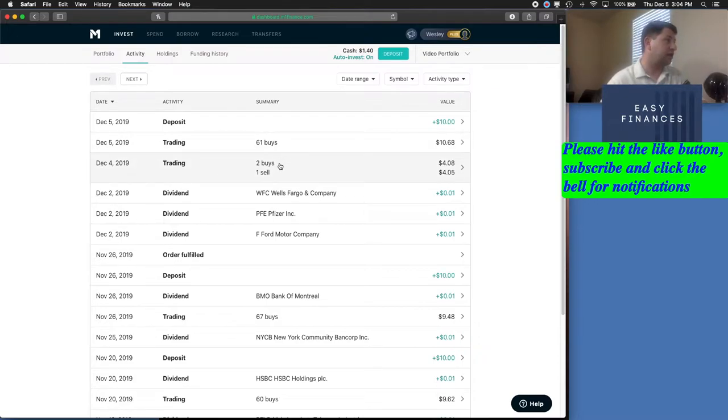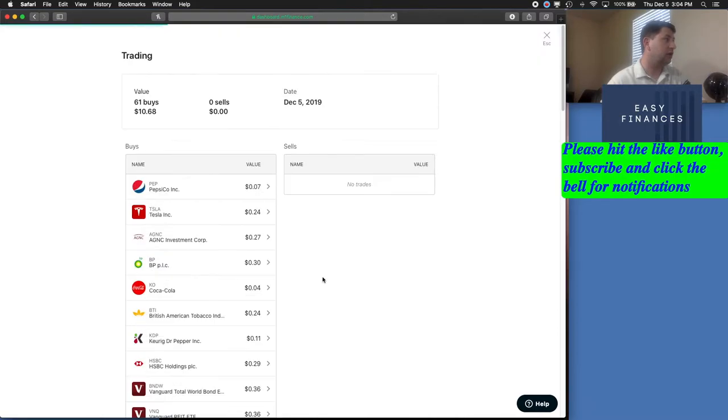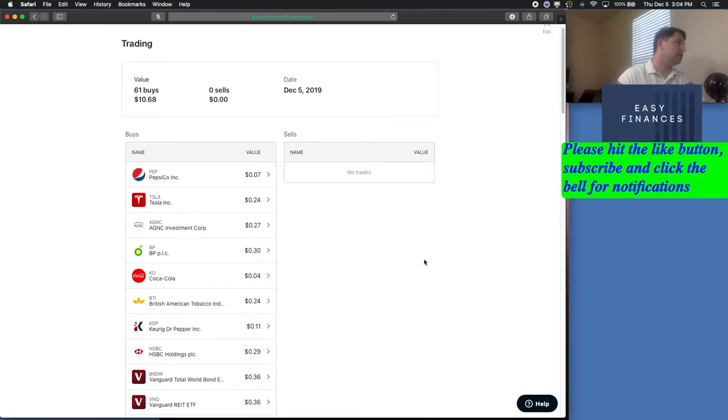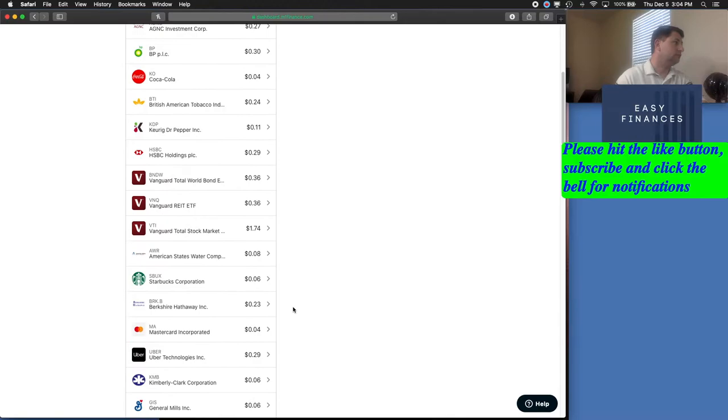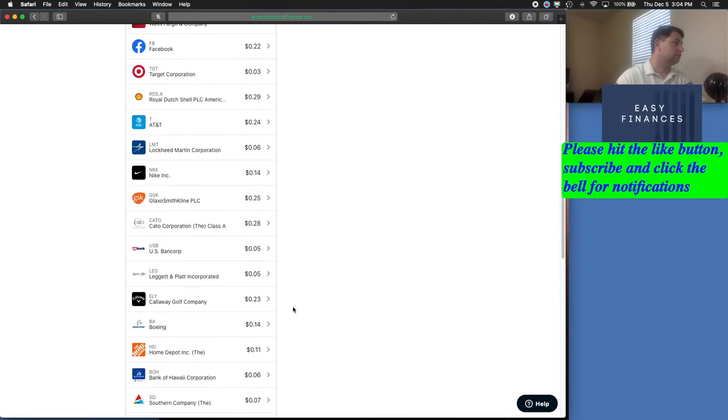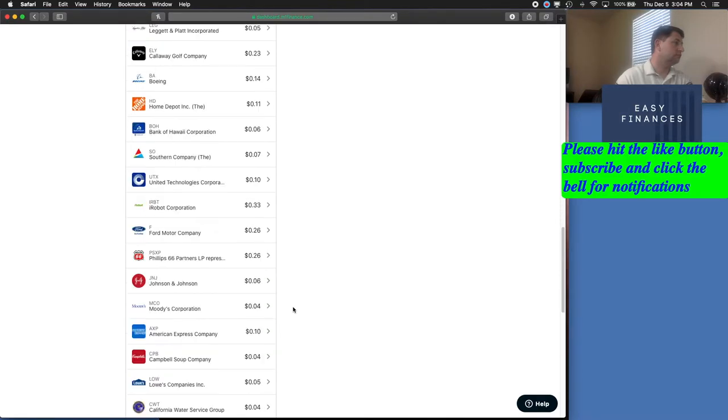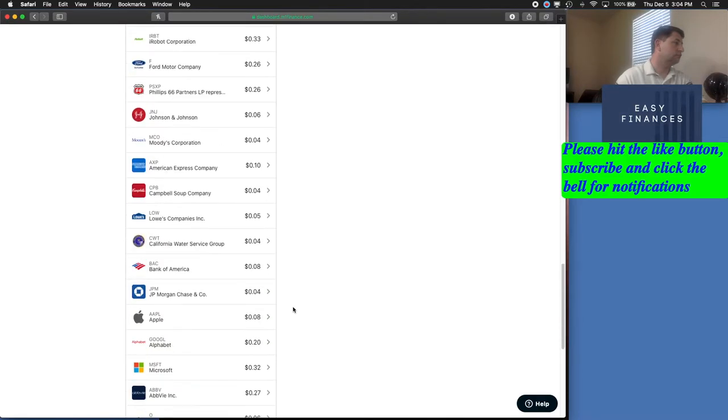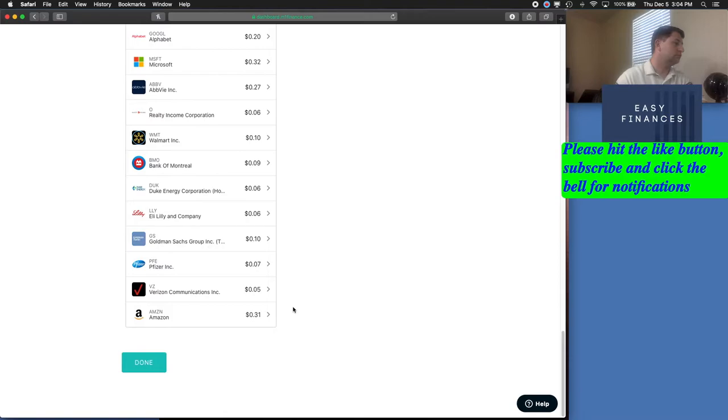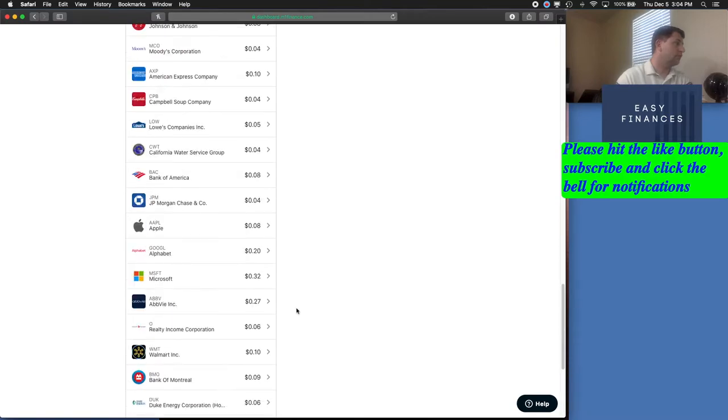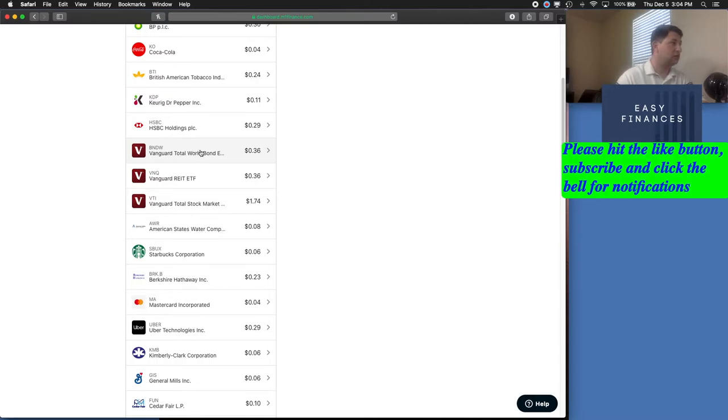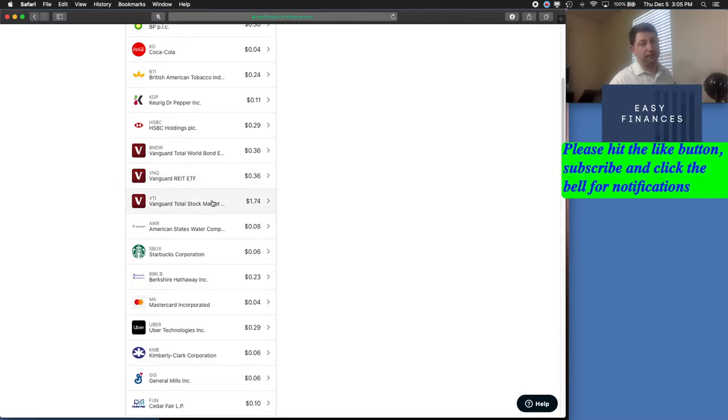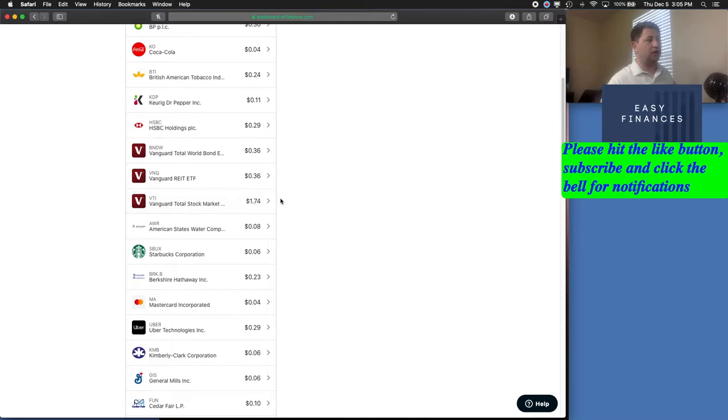But for our ETFs, we don't have to worry about that. But with our $10 that we deposited today, we had 61 buys. I'll scroll down here slowly so you can see what they were. If we take a look at what the ETF buys were for today for our portfolio, BNDW, VNQ, and VTI are right there. As you can see, the total stock market got a boost of $1.74 added to it today.